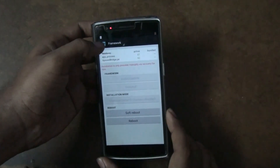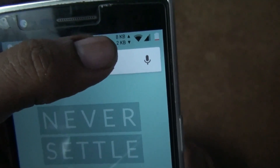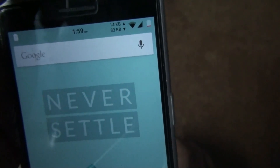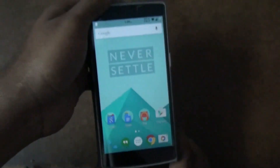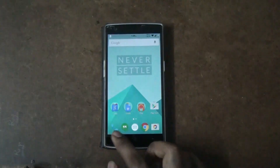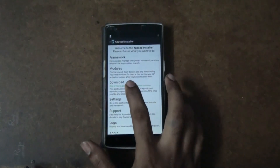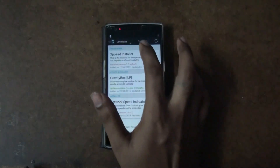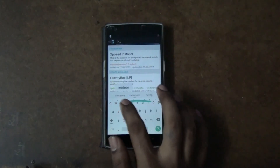Now the Xposed Framework is installed. For example, I will show you how to get the network speed indicator on your OnePlus One. This is quite useful because you can see how much data is being transferred from your phone directly in the notification area. To install that, go to the Xposed Installer, go to downloads, and search for an app called 'Network Speed Indicator'.